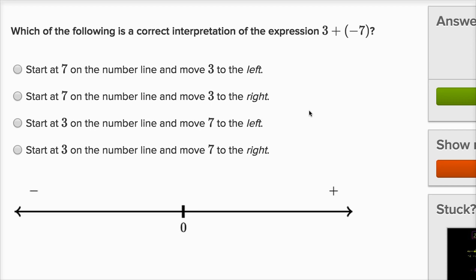Which of the following is a correct interpretation of the expression three plus negative seven? Before I even look at the choices, I would start at three and then move seven to the left of three. I'm adding negative seven, so this is the same thing as three minus seven — move seven to the left of three.